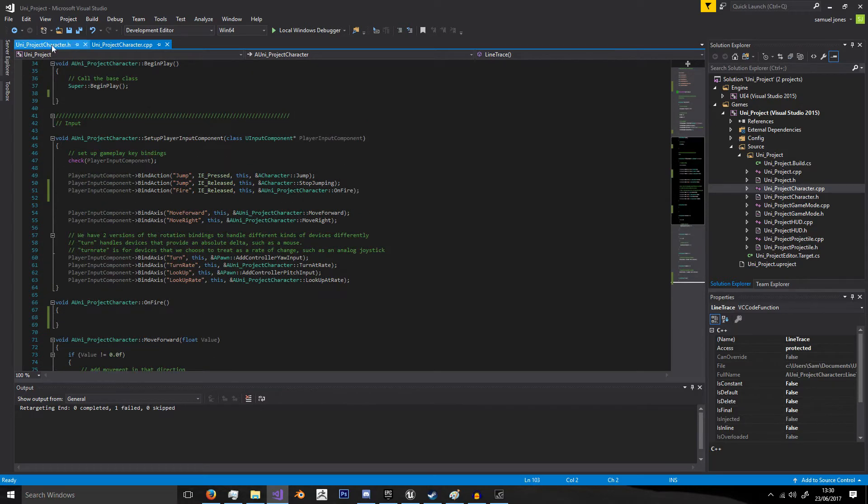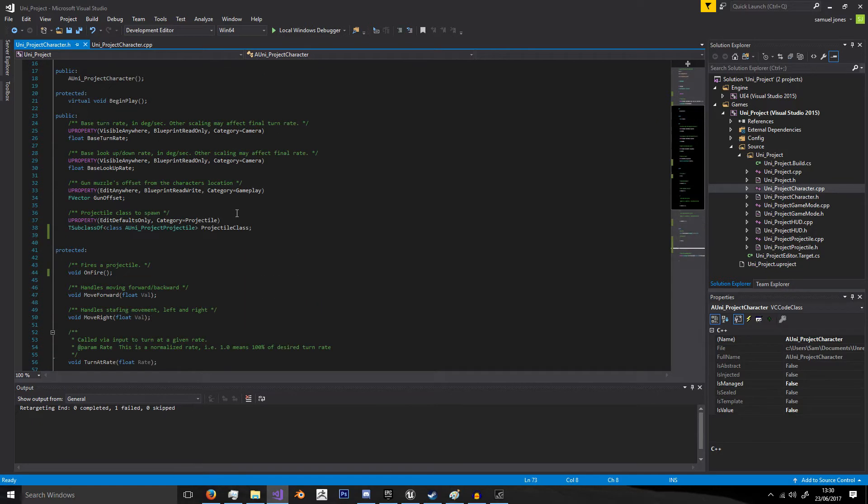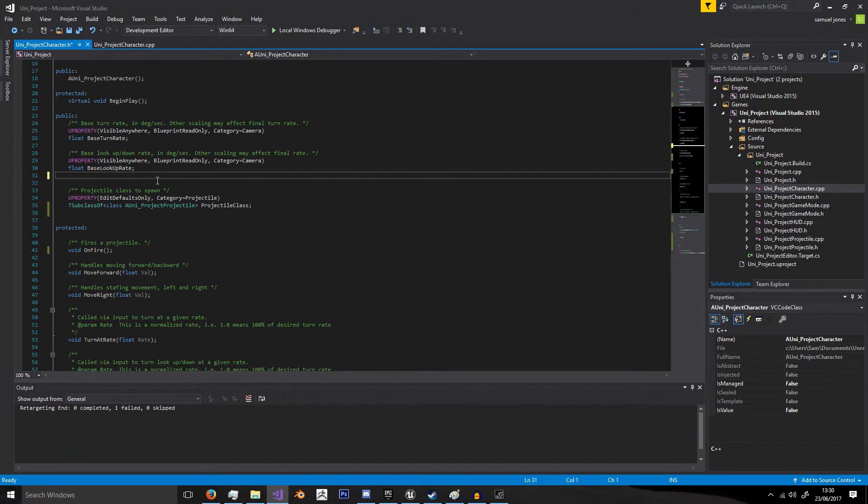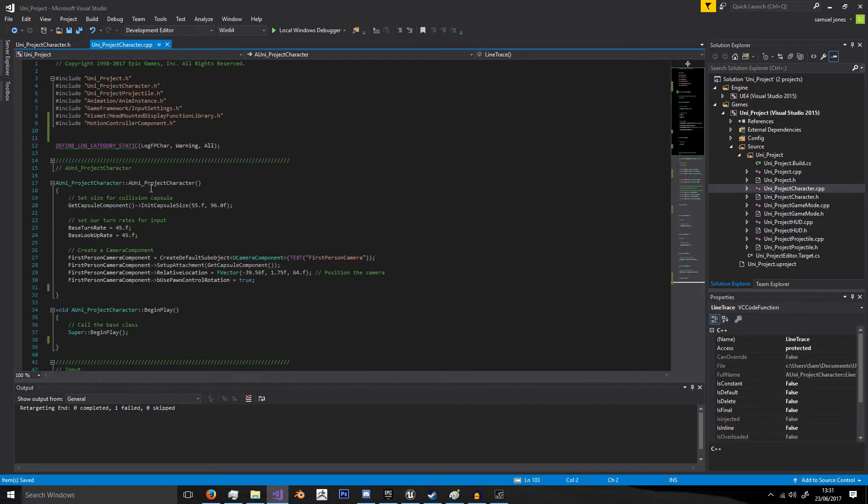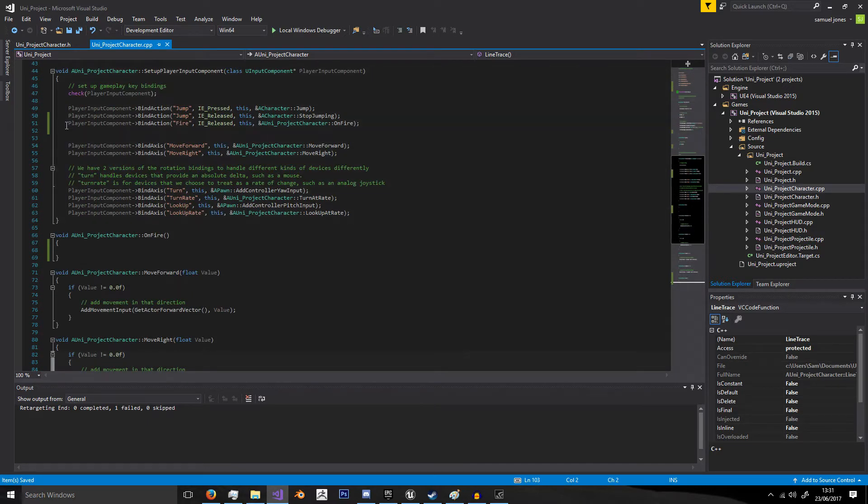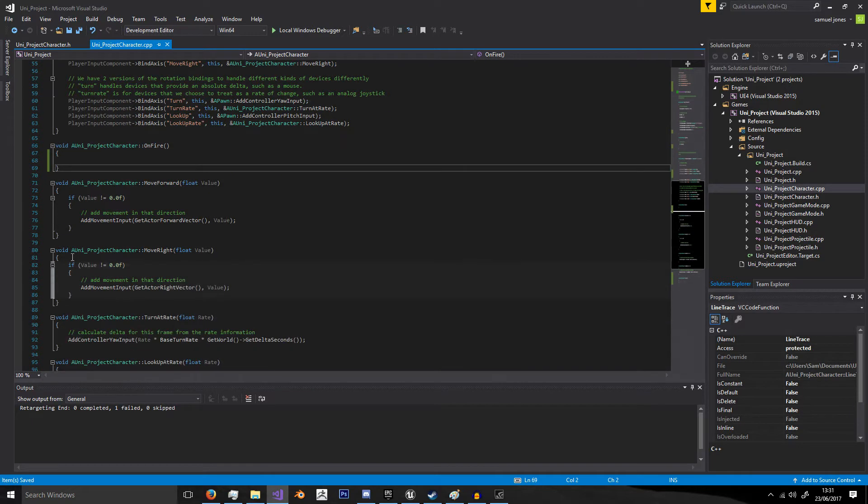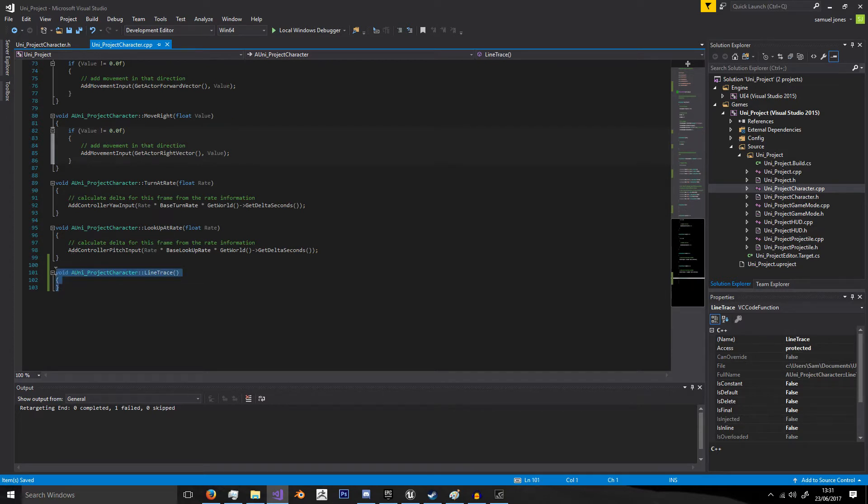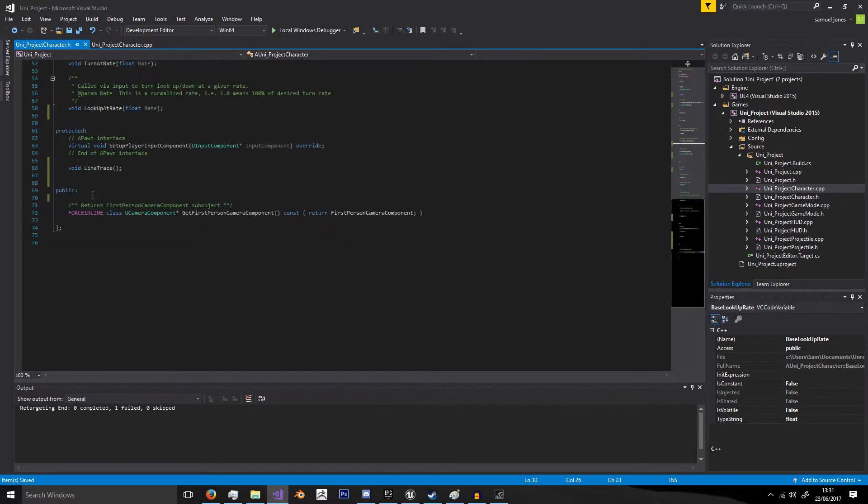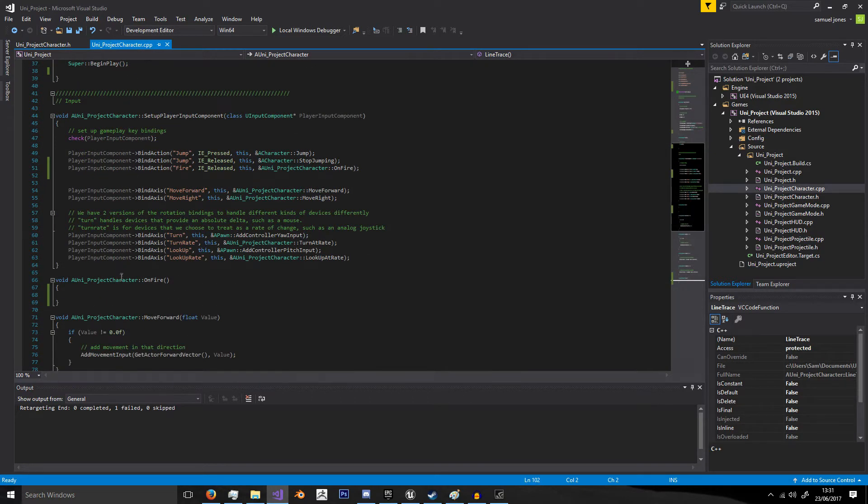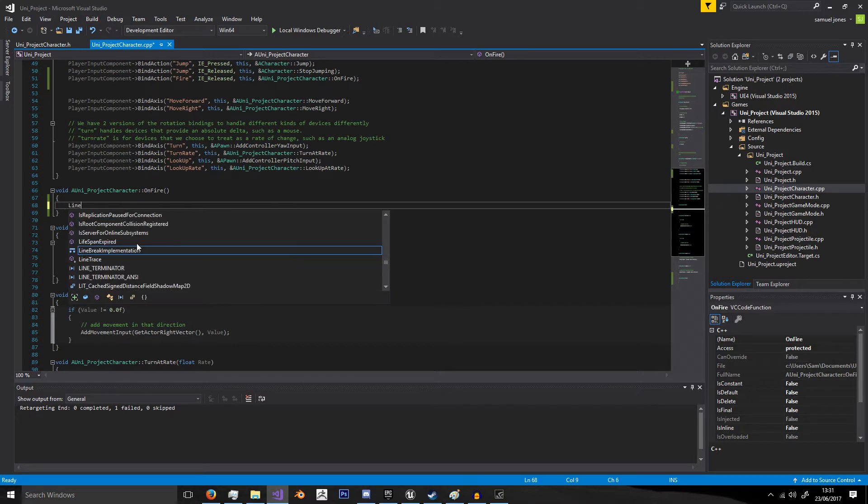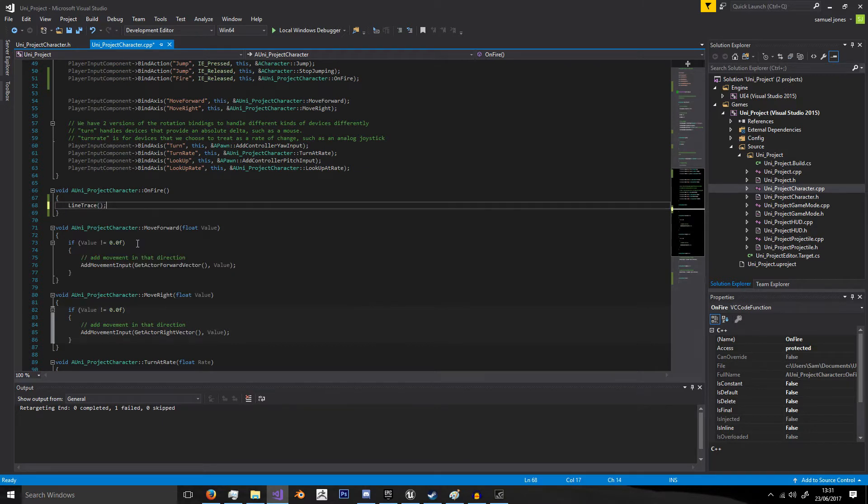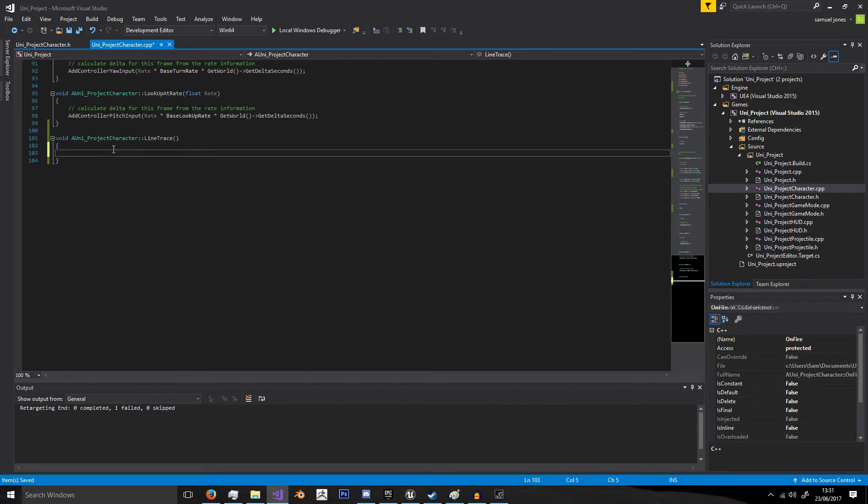I'm actually just using the base first person character template class here. All I've done really is I've gotten rid of a few things - the skeletal meshes, the VR and touch input things, just stuff like that that I really don't need. I've also banded the action fire onto on fire here which I think should be done by default. It's a protected function called line trace, and on fire we're going to call line trace. So when we fire it, instead of shooting a projectile we're just going to shoot out this trace.